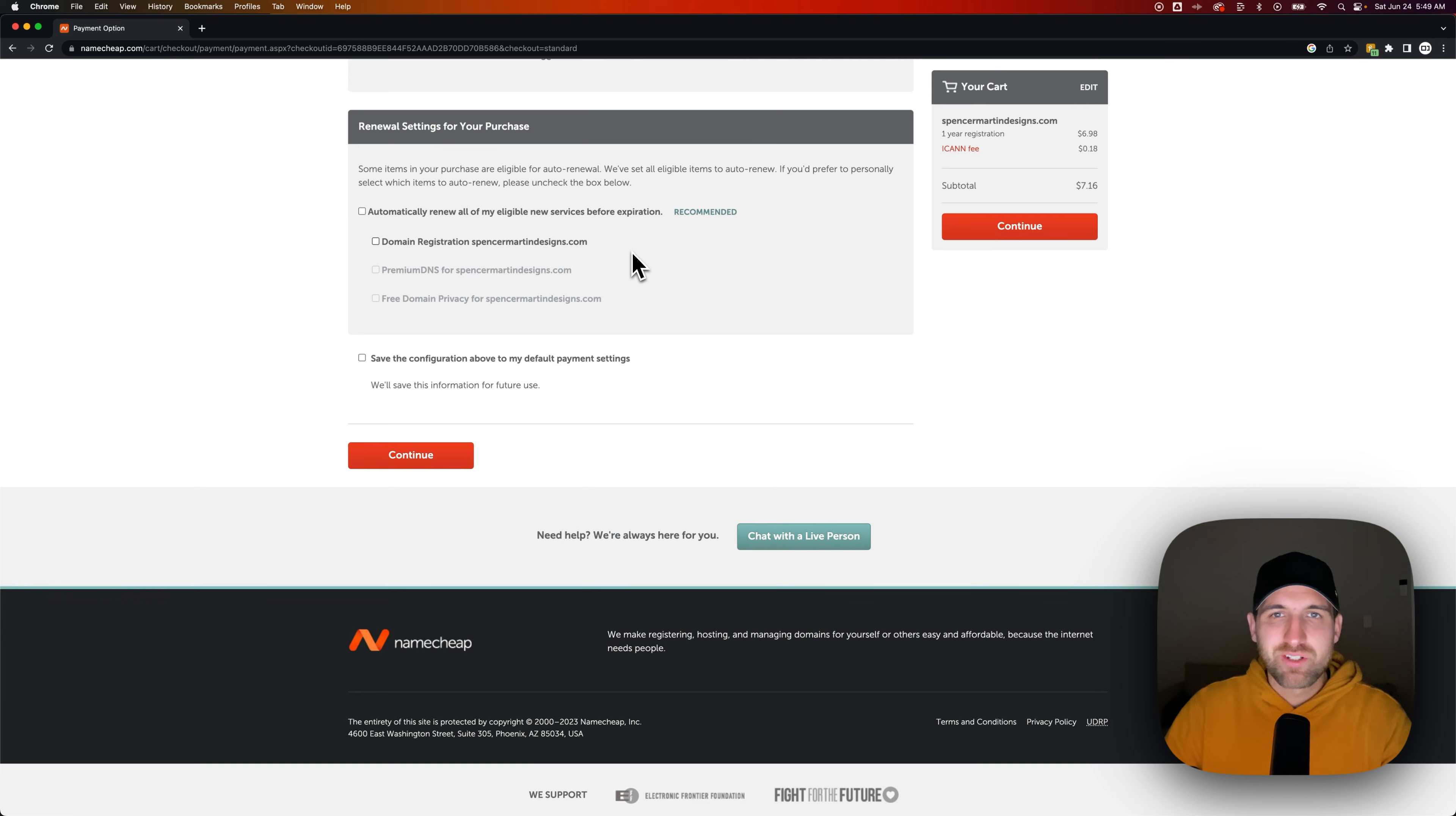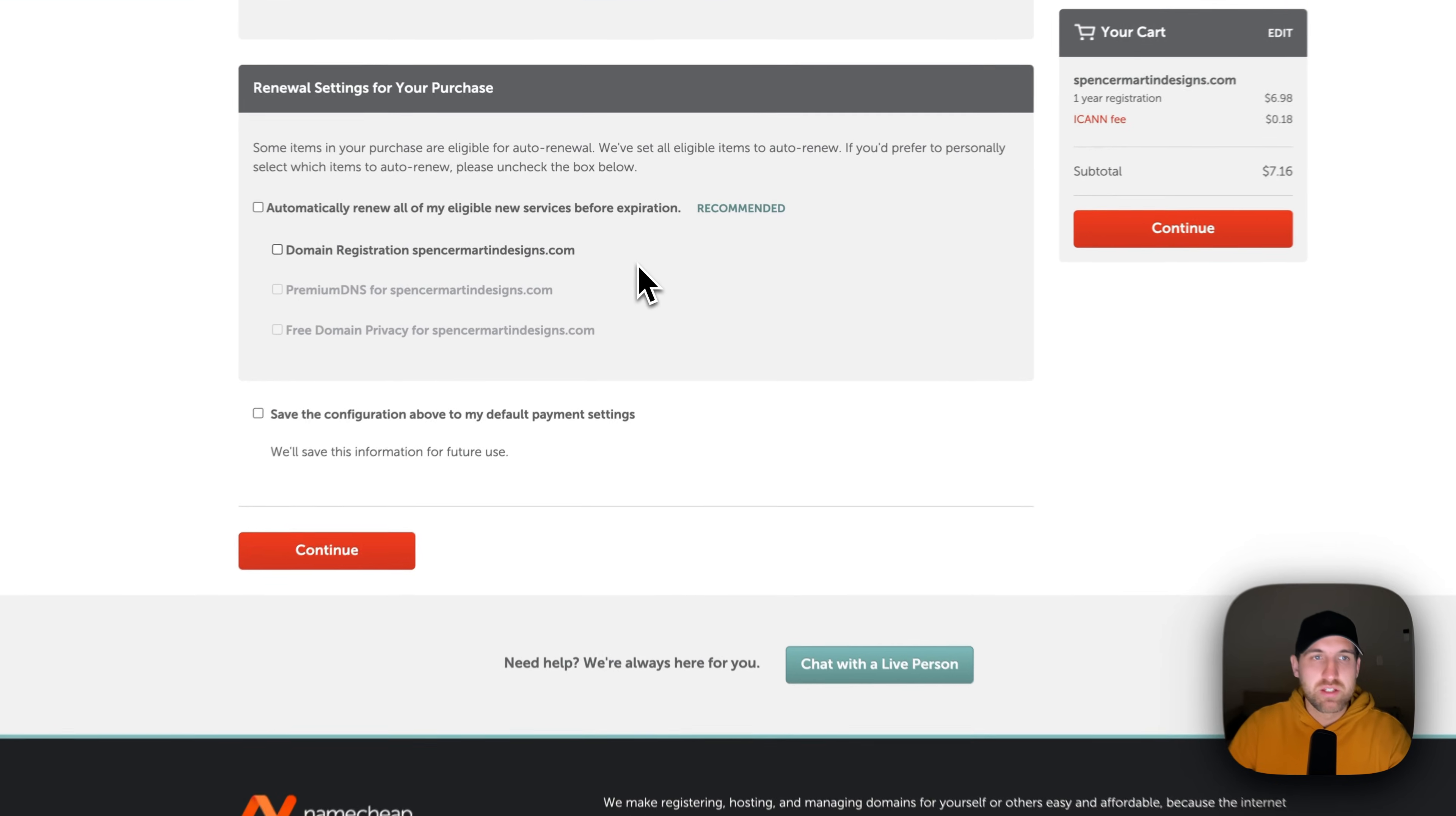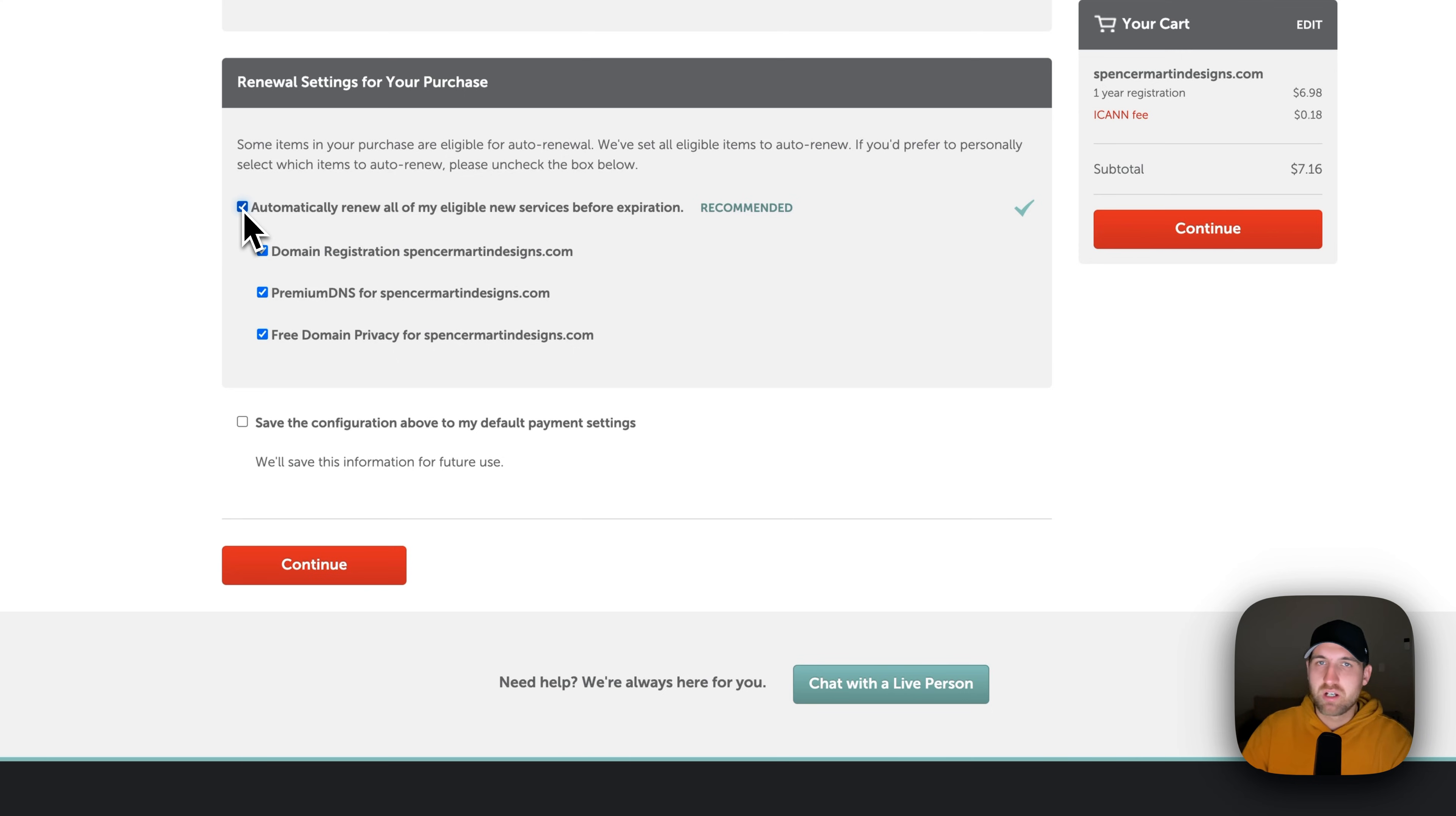So once you've filled in all the contact details and the payment method that you're going to be using for this domain, at the bottom is a renewal area for the renewal settings for this domain. So if you want it to auto-renew, you don't want to have to worry about this again, you would select this checkbox right here.